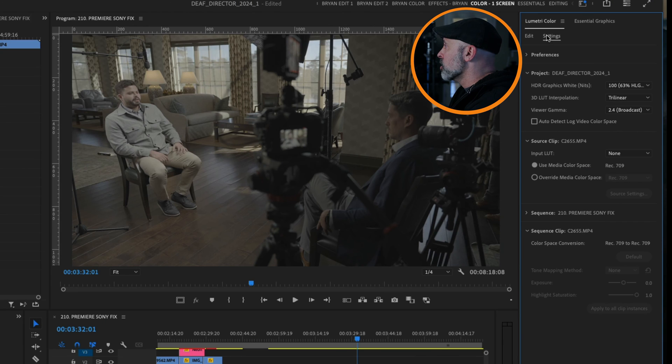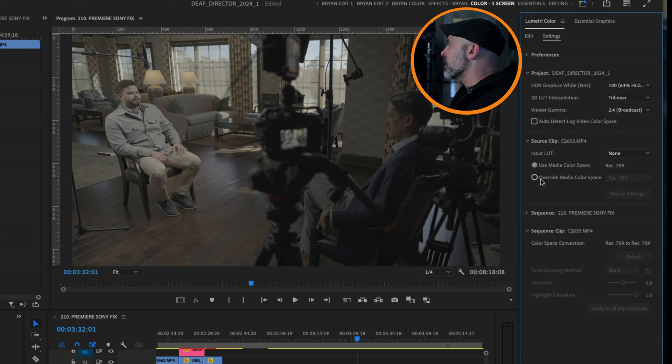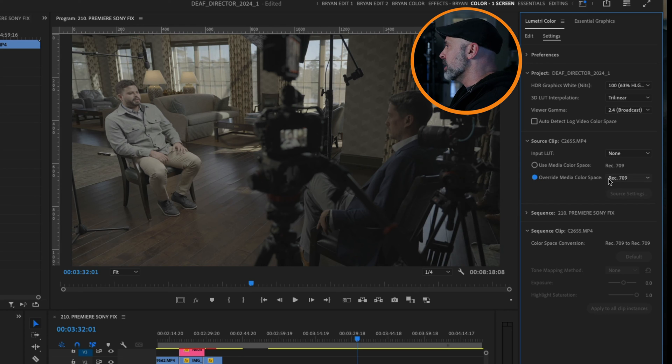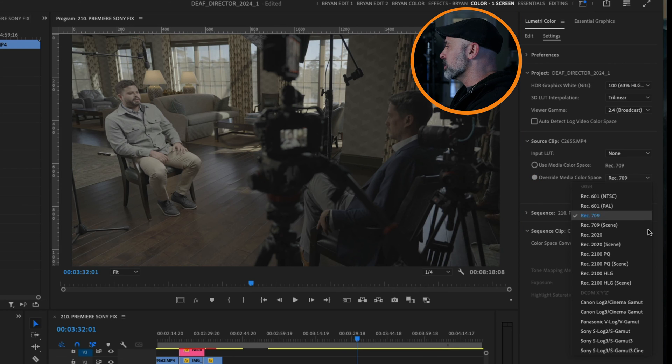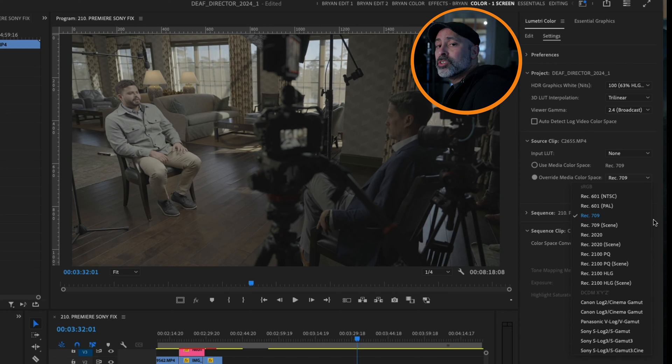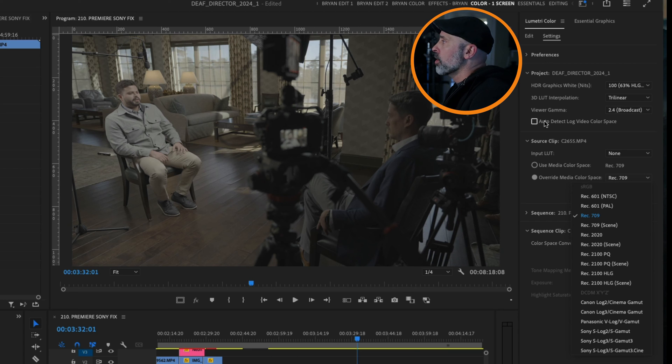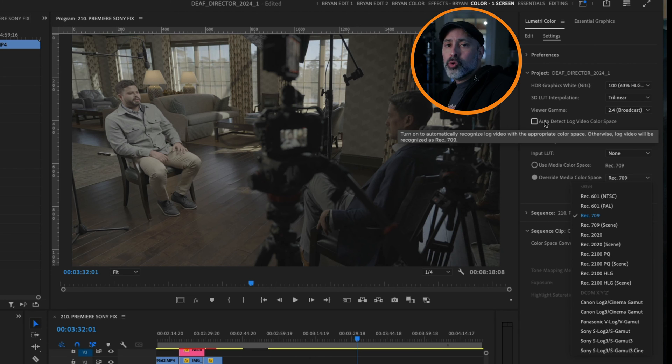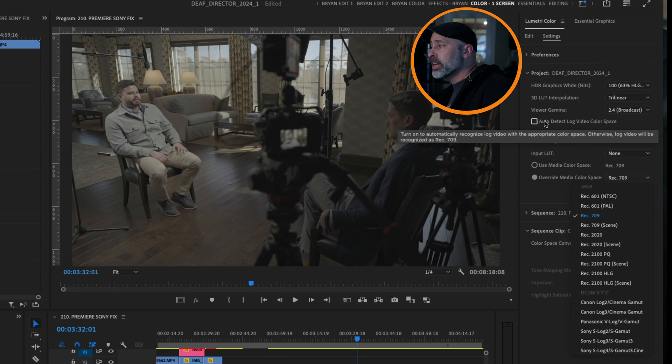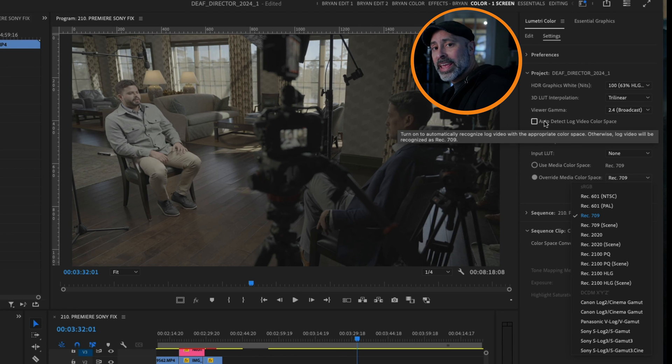Now in addition to using the modify feature, there is a way to actually fix this in Lumetri as well if you want another way to do it. If you come here into the settings, you can come down and you will see the Source Clip. You can basically come to Override Media Color Space once again, pull down that pull-down, and that gives you the same options there. So you basically have two ways to go about getting this thing done.